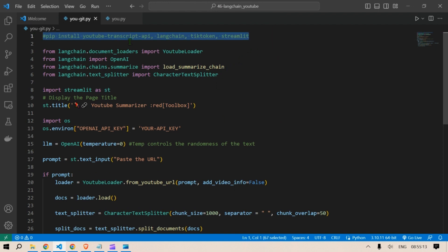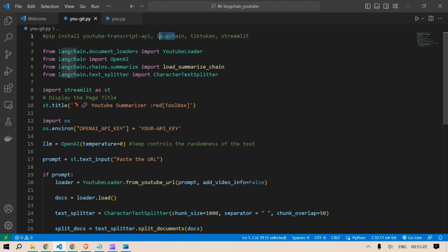The required libraries are imported including YouTube Transcript API, LangChain, TickToken and Streamlit. These libraries are used for accessing YouTube transcripts, language processing, summarization and building the web application interface.